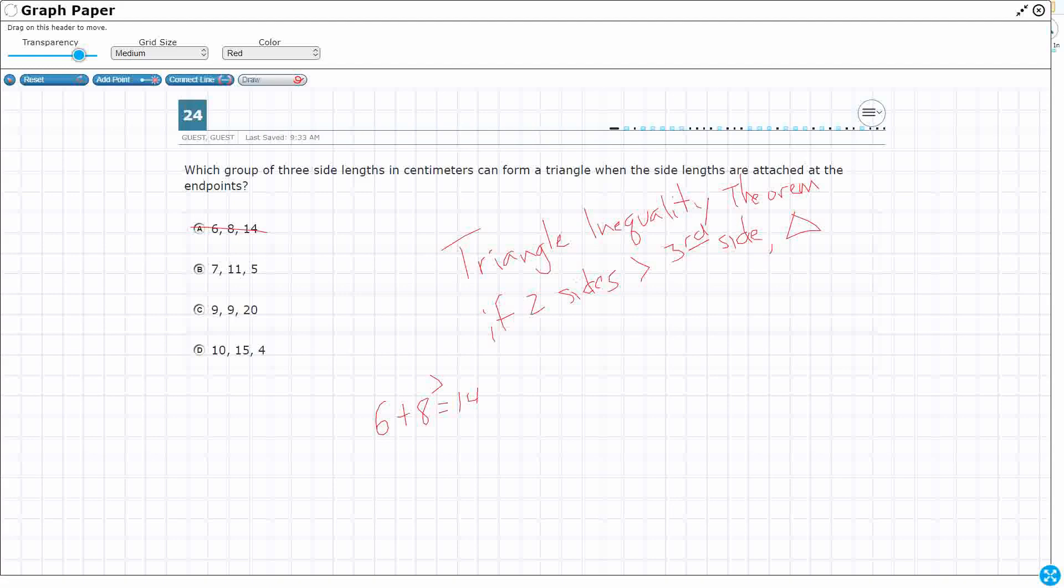Take a look at B. 7 plus 11 is greater than 5. Yep. Let's try 7 plus 5 is greater than 11. Yep, barely. It's 12, but it's good. And let's try 5 plus 11. Is that greater than the 7? Yeah, that's way bigger. So look, this is going to be a triangle because any way you do it, two sides are always longer than the third.